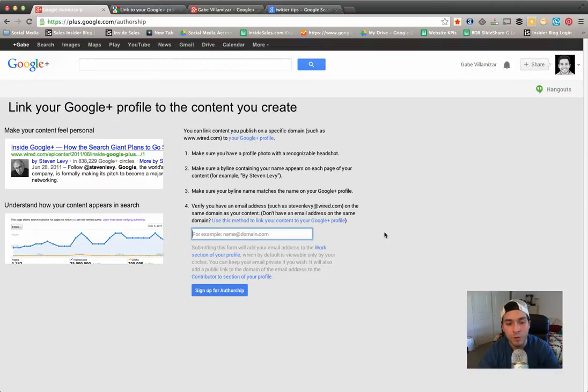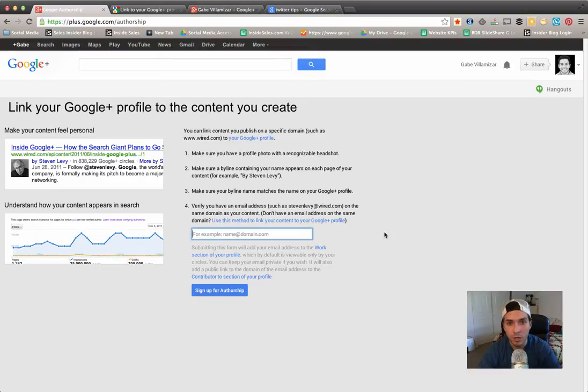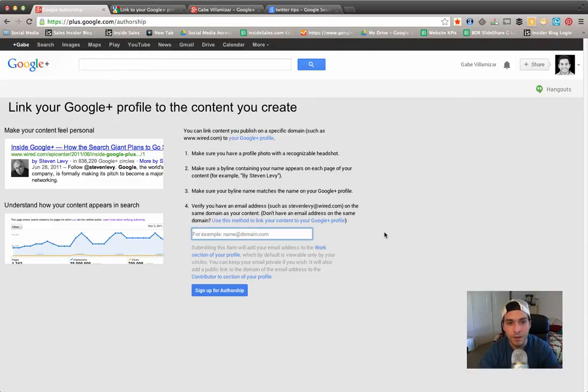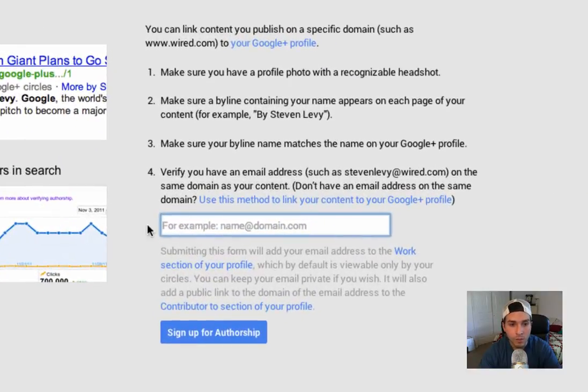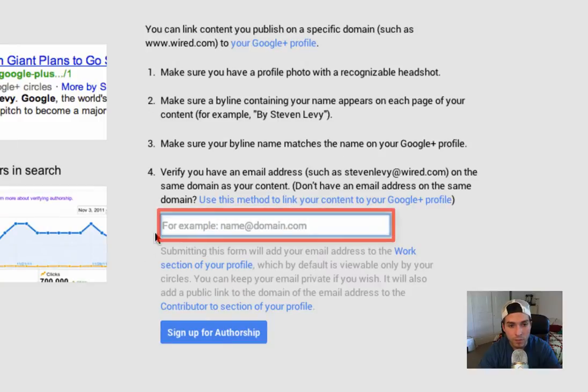You have to verify that you have an email address on the same domain as where your content is. I'm currently a social media director at a company called Inside Sales.com. Every now and then I post content on the company blog, and because I have an @insidesales.com email,